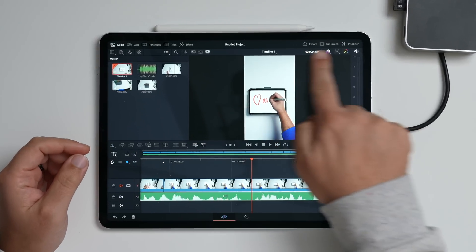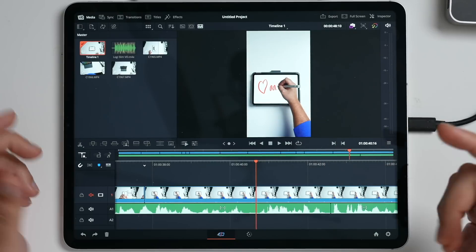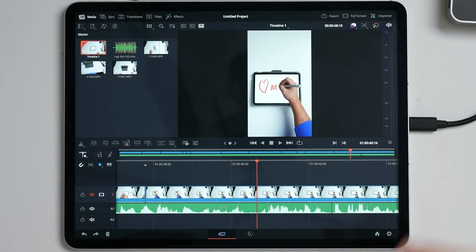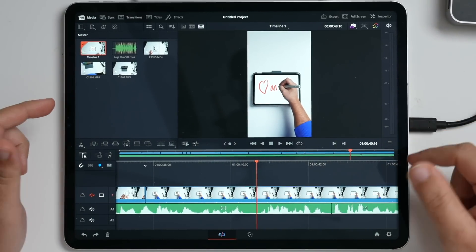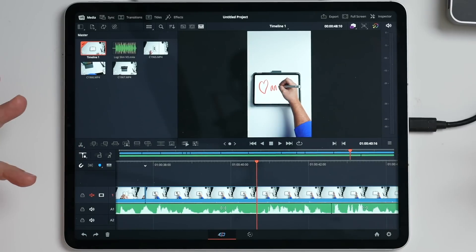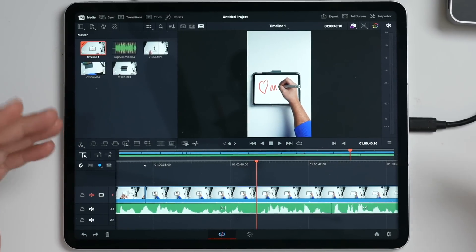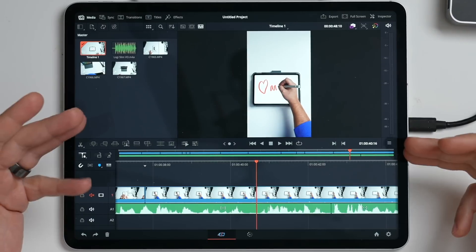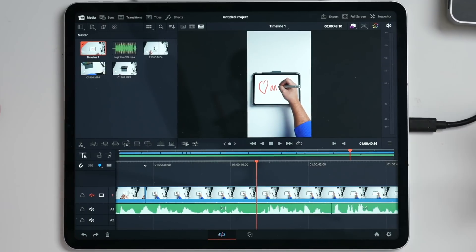you have up here a menu bar. And so you'll have, like, file, edit, window, and then things that are dedicated to the app specifically. Maybe, like, a clip section. And you can find some of the settings and functionality for the app that is available.